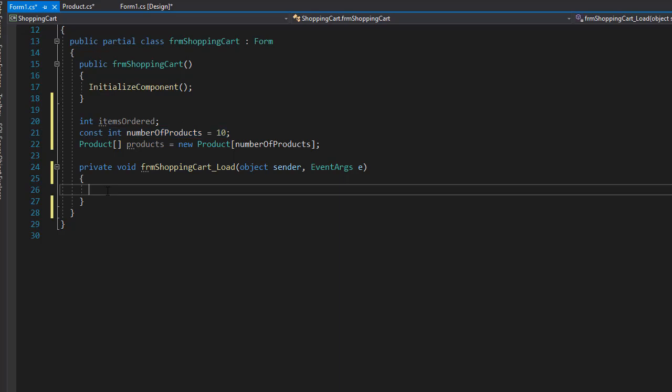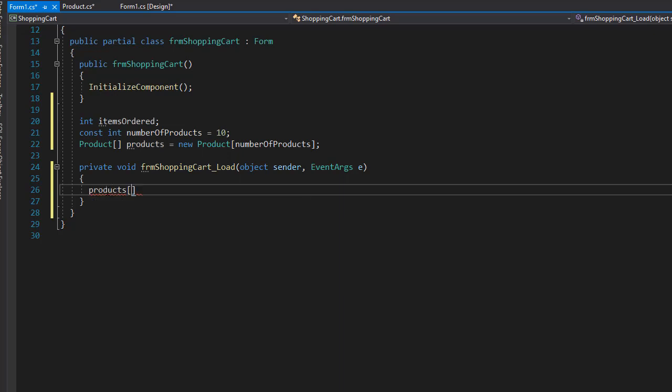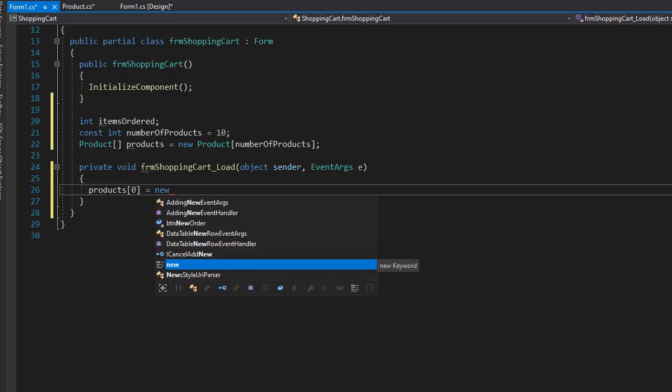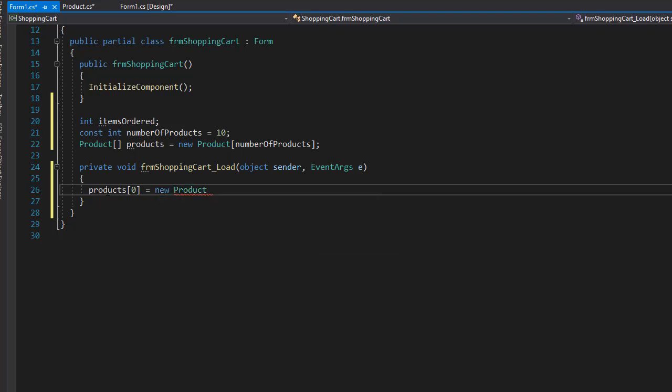And that's really all we need. So let's go to our load event, and here we will add these products manually in our array. So products with the index of zero will equal a new product. Let's call it something. It expects the description and cost, so let's call this one computer and let's say the cost is $1,000.